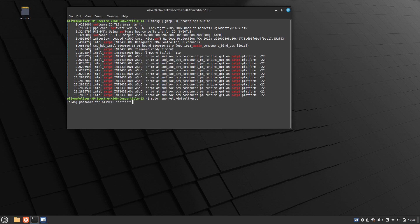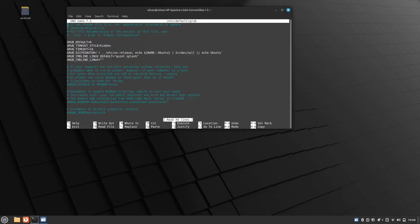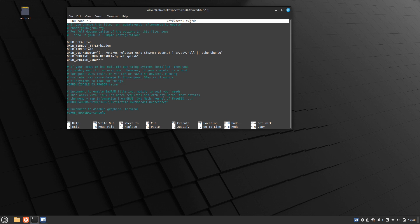Use the arrow keys to navigate to where it says 'quiet splash' and just tack it on the end of here. Just write what I write.